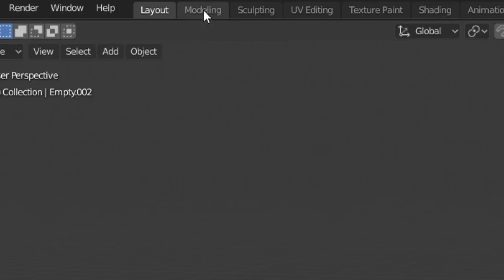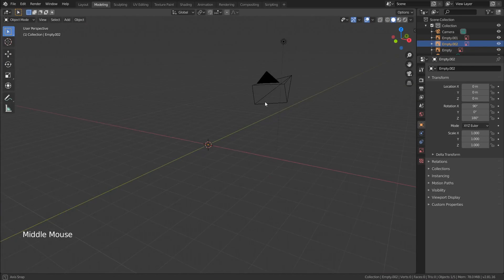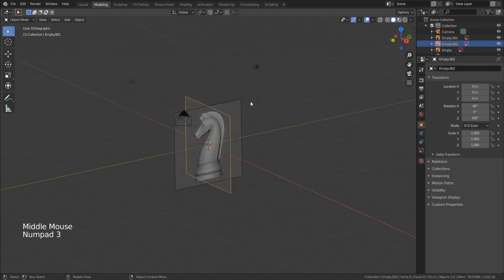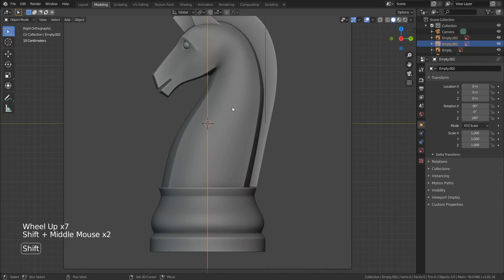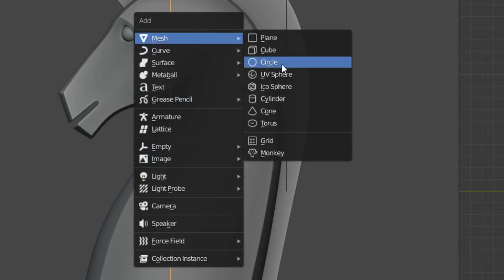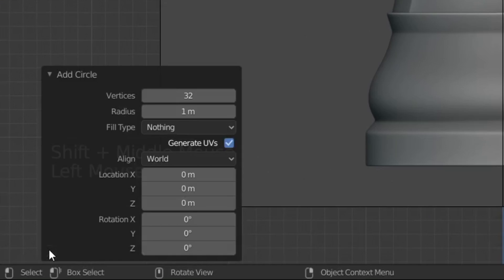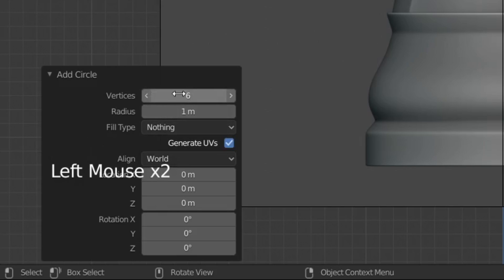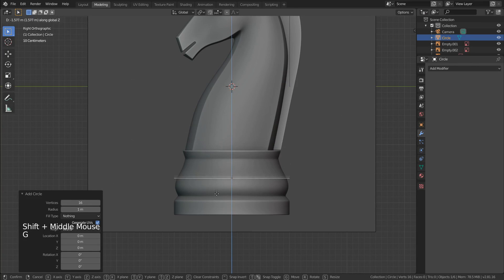Okay, so after adding the three background images, we can now start modeling. Let's begin in the right view. Add a circle. I think 32 vertices is too high poly, considering how we are going to model the horse. So I'll leave it at 16.